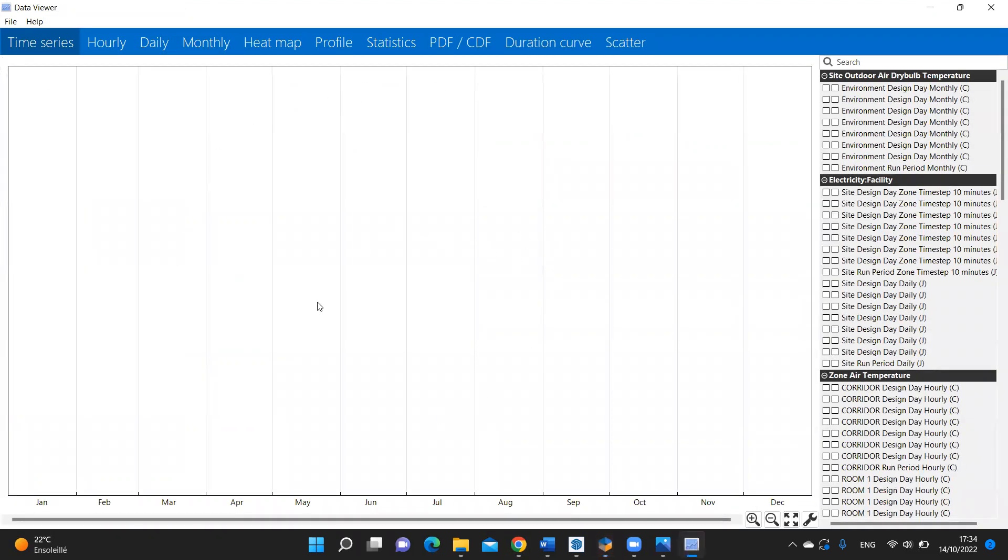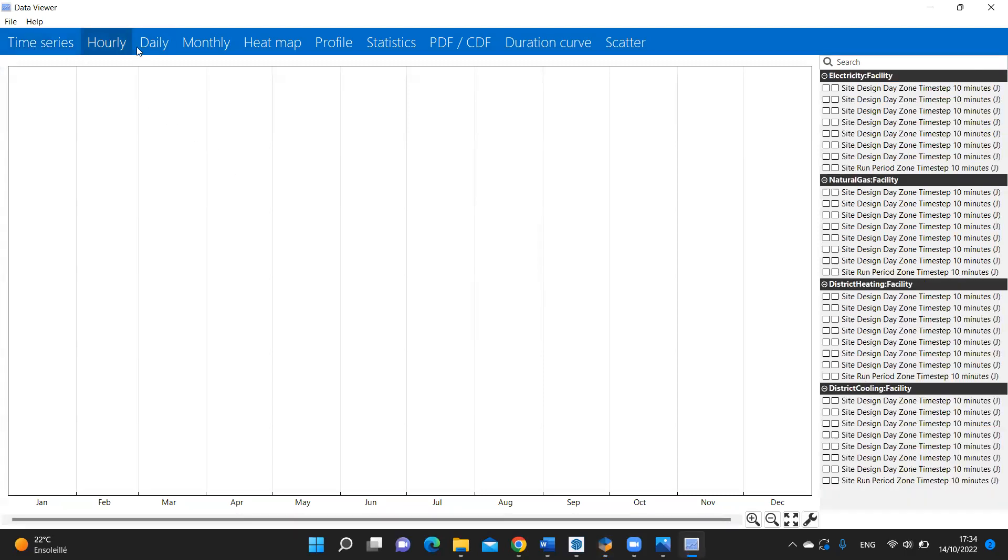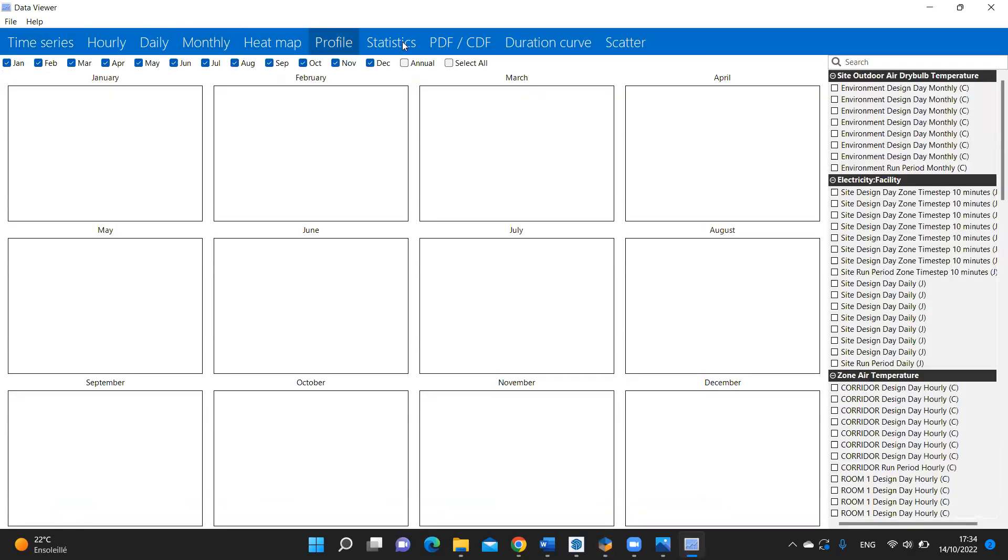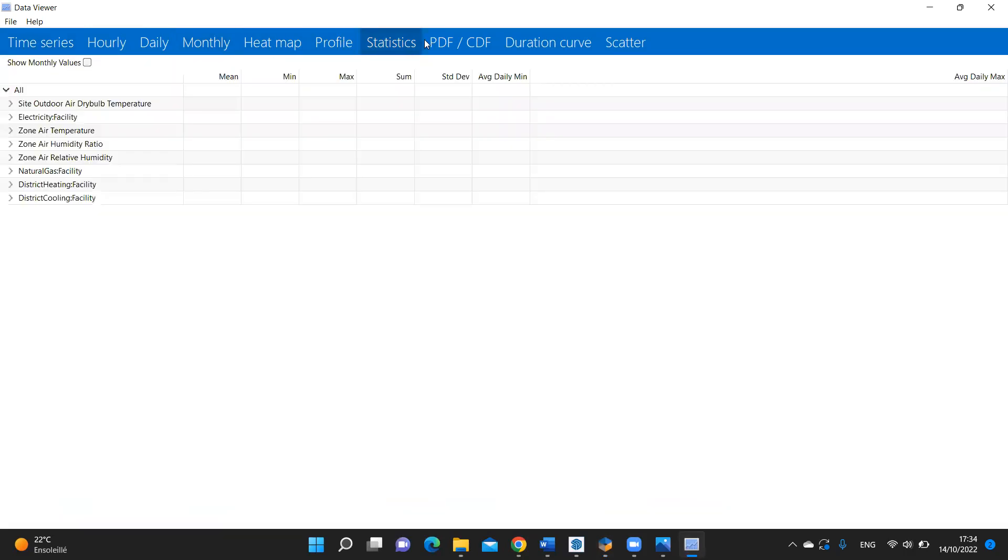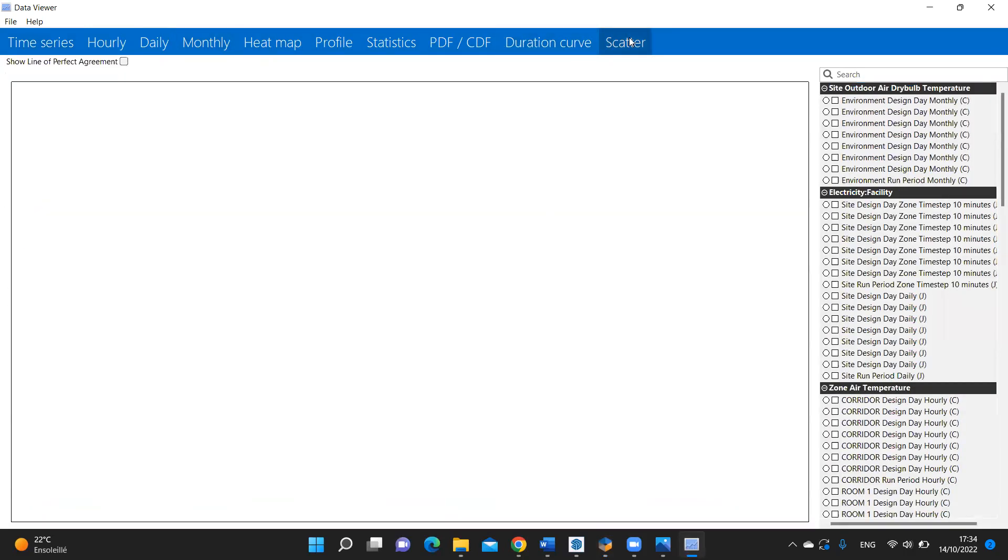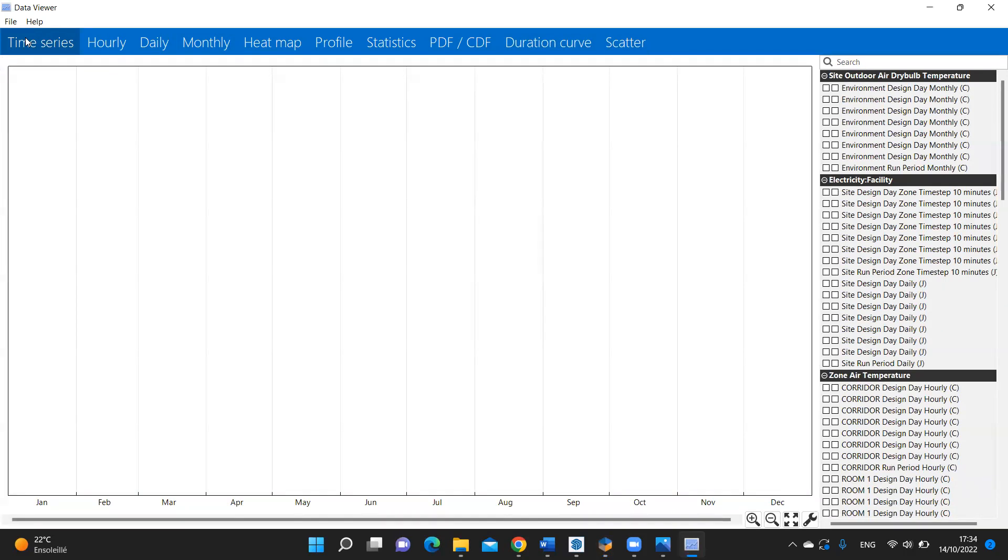And this application will open up. You see here there are several tabs to help you export and view your results. This application is really useful.